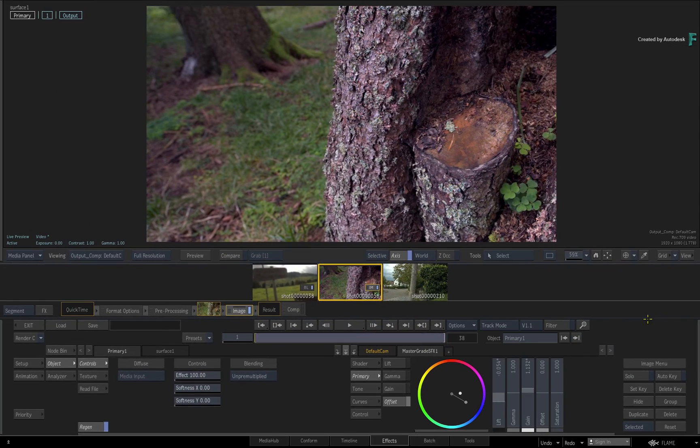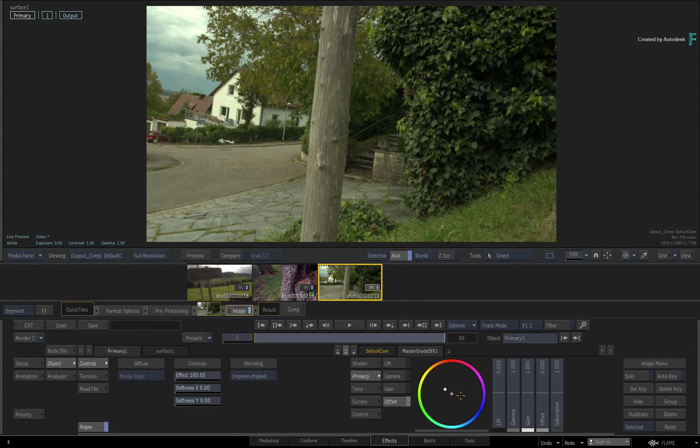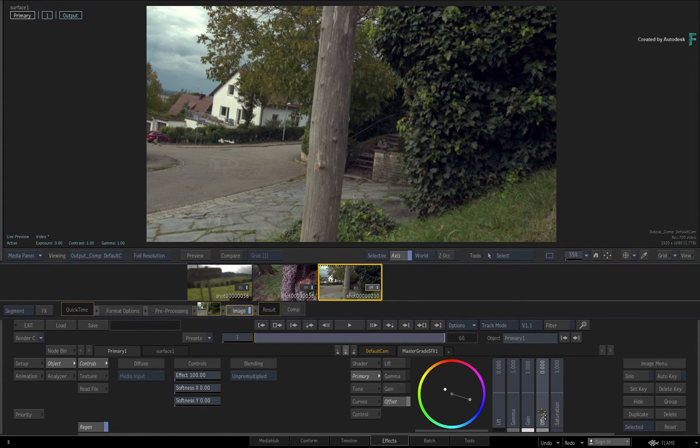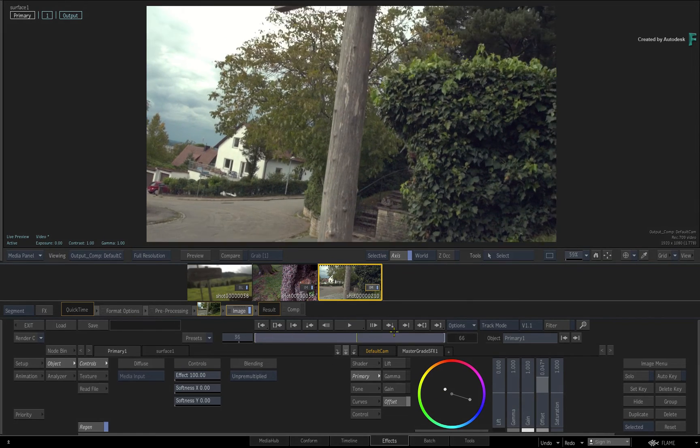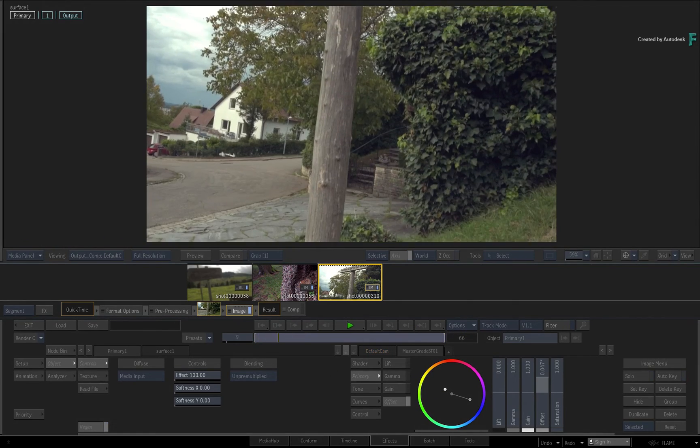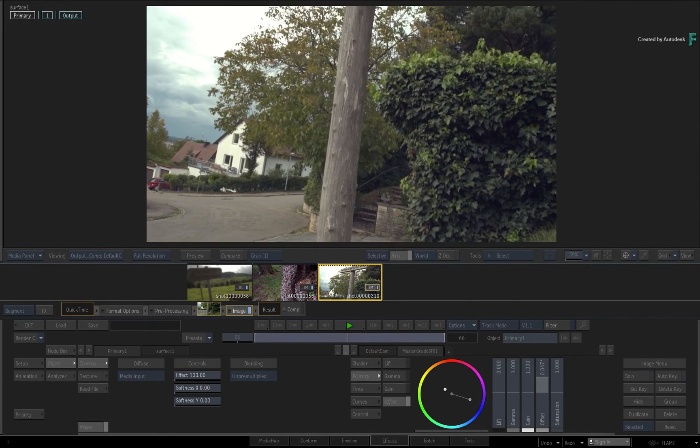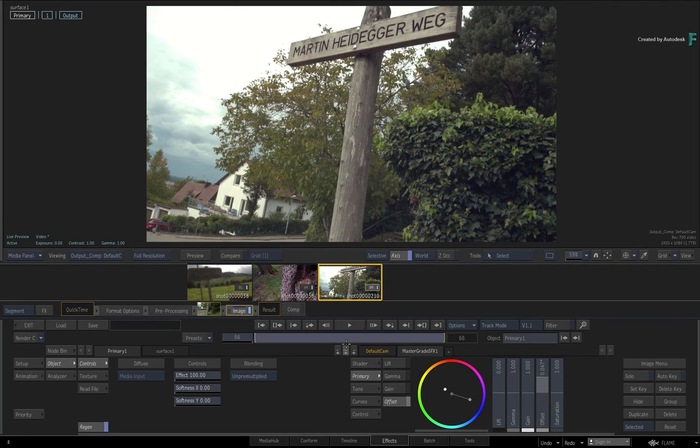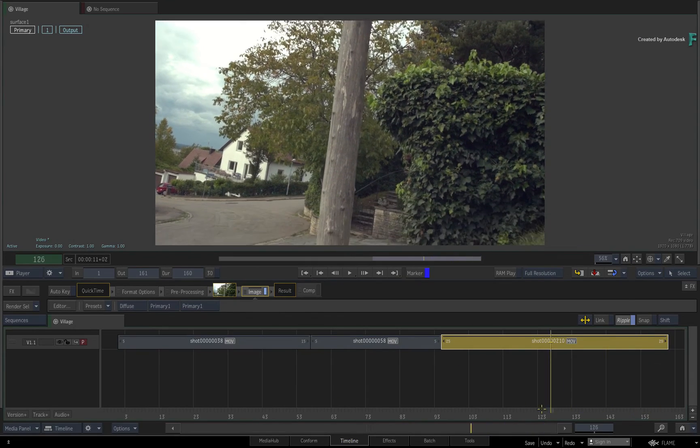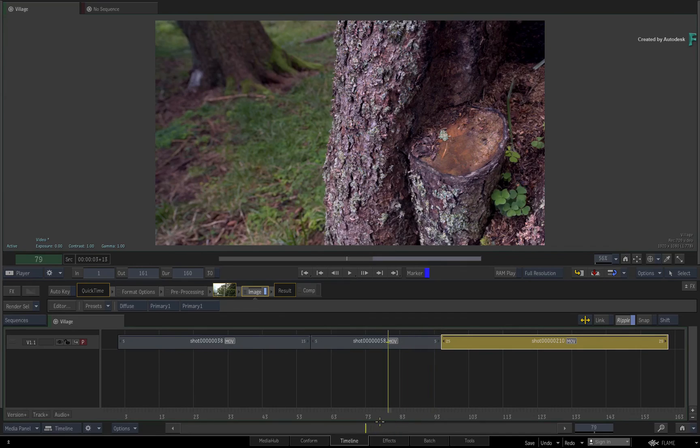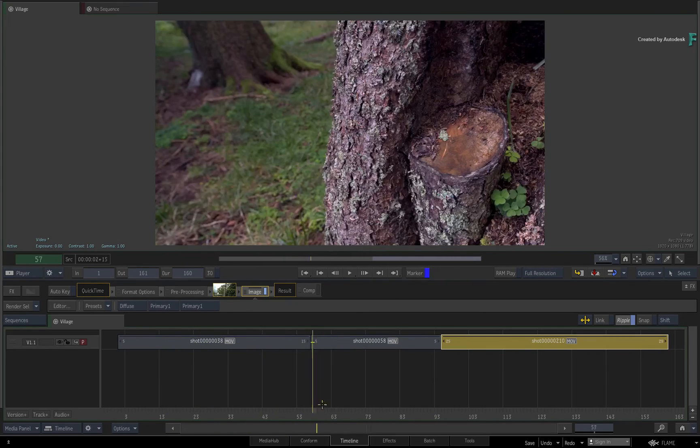So you can move on to another shot, work on your look development, and then scrub or play to review and cache the result. When you return to the timeline view, you'll see that the segments are already shown as rendered and no further processing should be required.